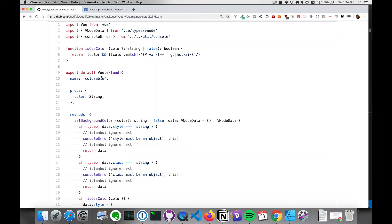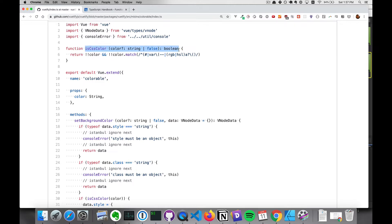In this video, we're going to be going over how to use types within functions with TypeScript. At the end, we'll take a look at two functions from the Vuetify source code, and we'll use our newfound knowledge to see how these function definitions work.